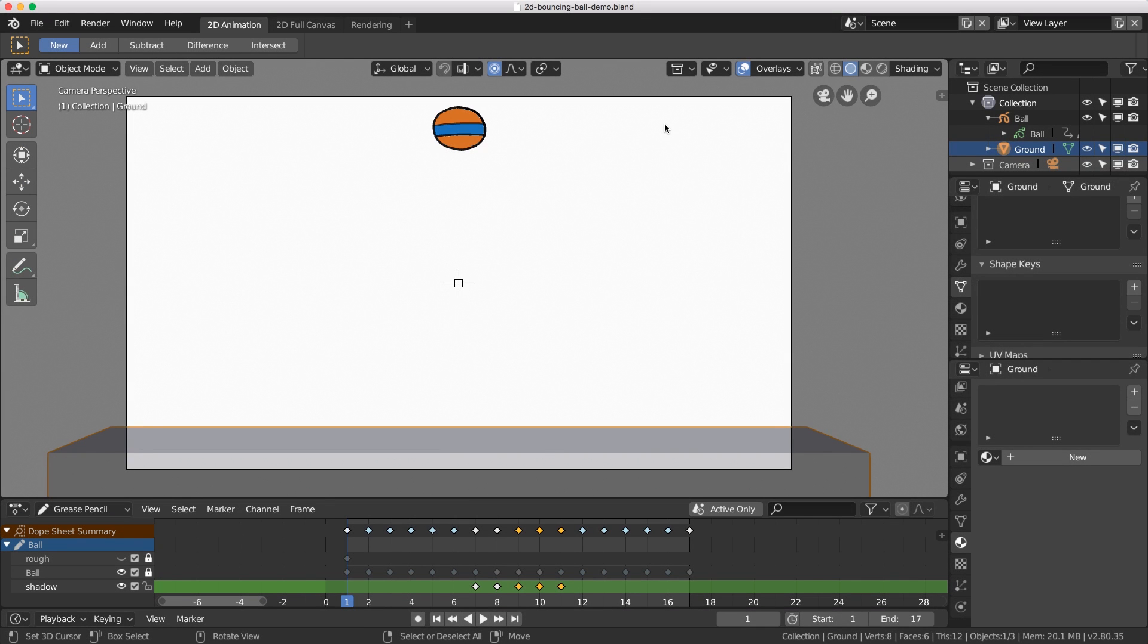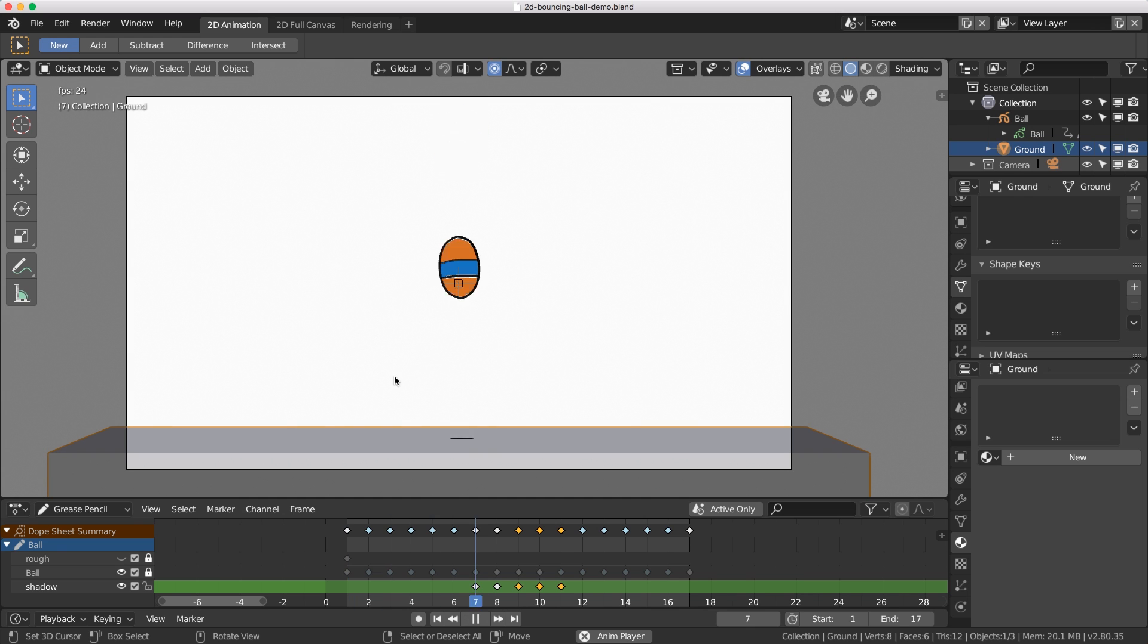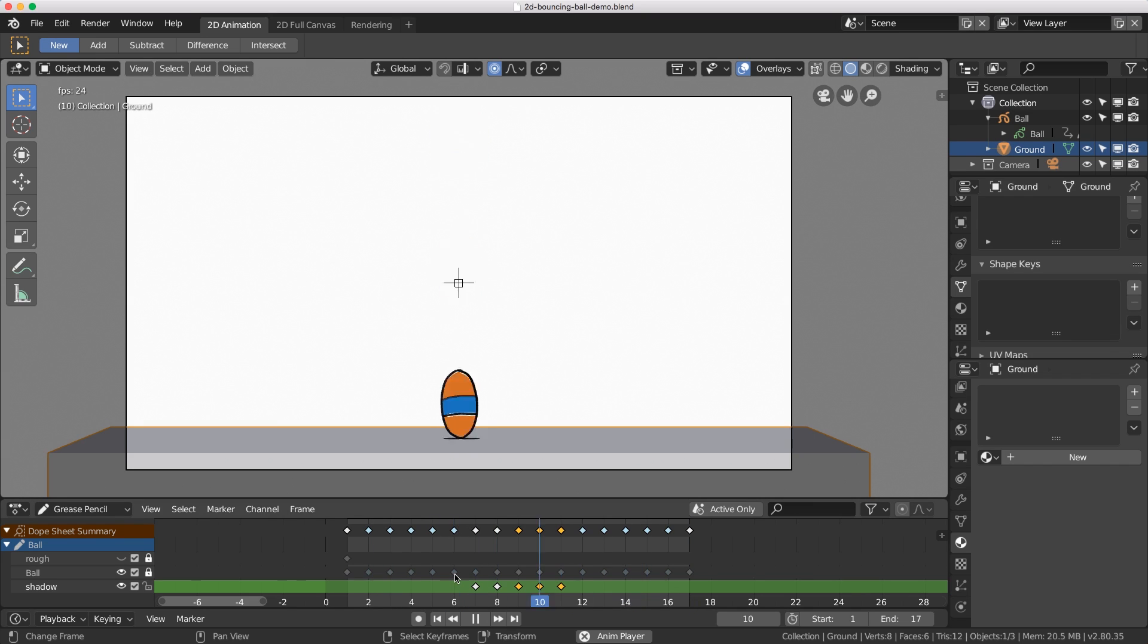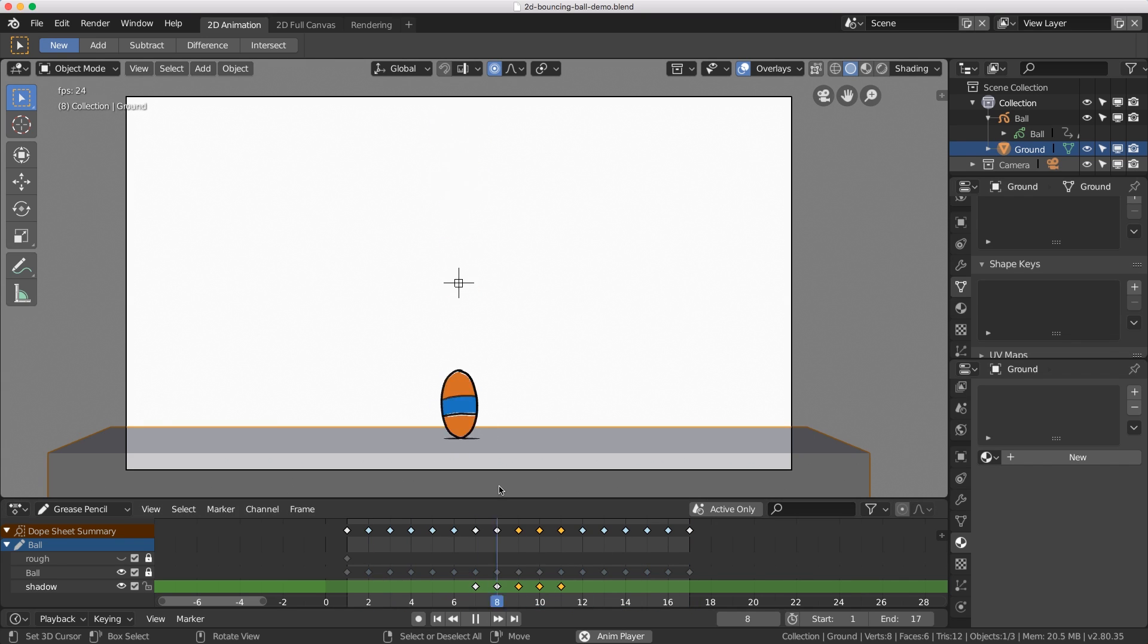Hi guys, this is Wayne Dixon here for CGCookie and what I'll be doing today is showing you a quick way of how to loop your animation using the video sequence editor. Here inside my viewport I've got a 2D bouncing ball done with grease pencil and I want to loop this multiple times.